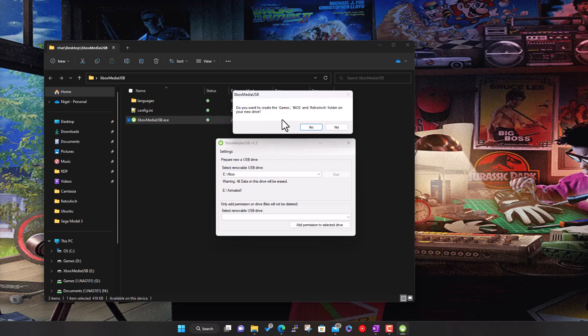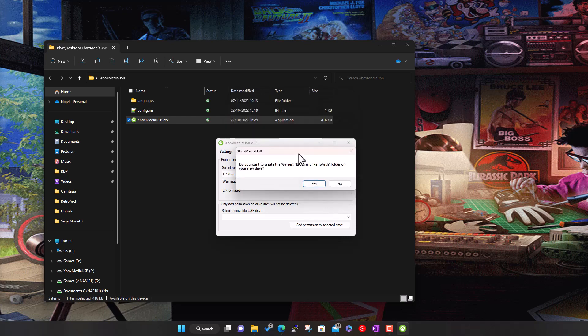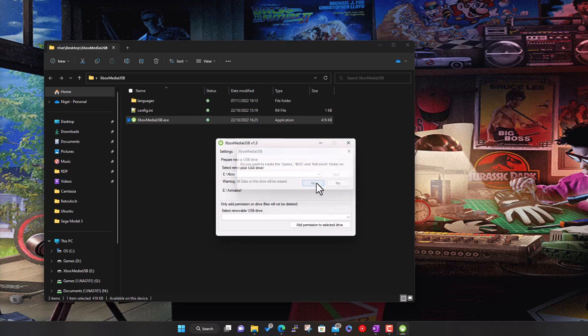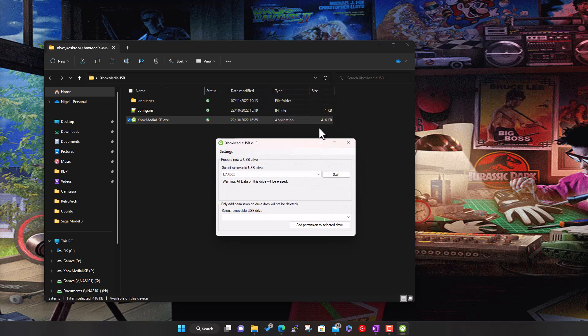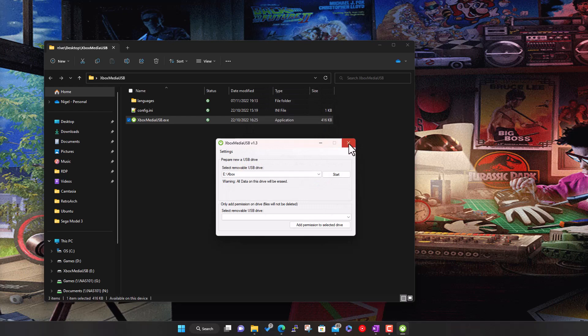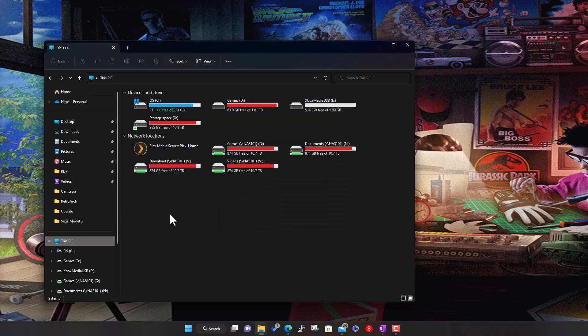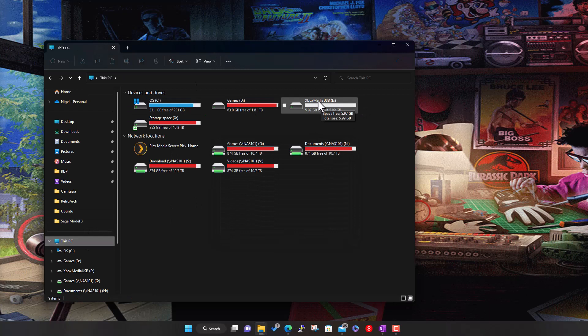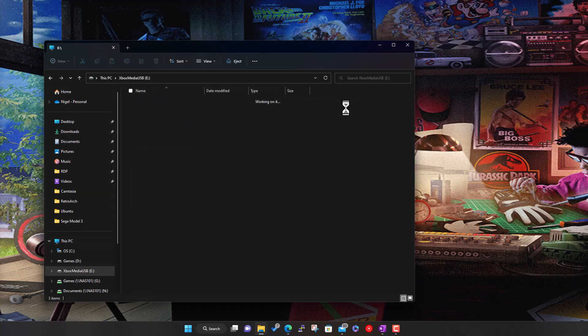It gives you the option to create folders on the drive, which is handy, so say yes to that. That's it, it's done, it's prepped the drive. Now if you look at my PC, it's given it this name Export Media USB, it's my E drive, and it's created some folders inside for me.